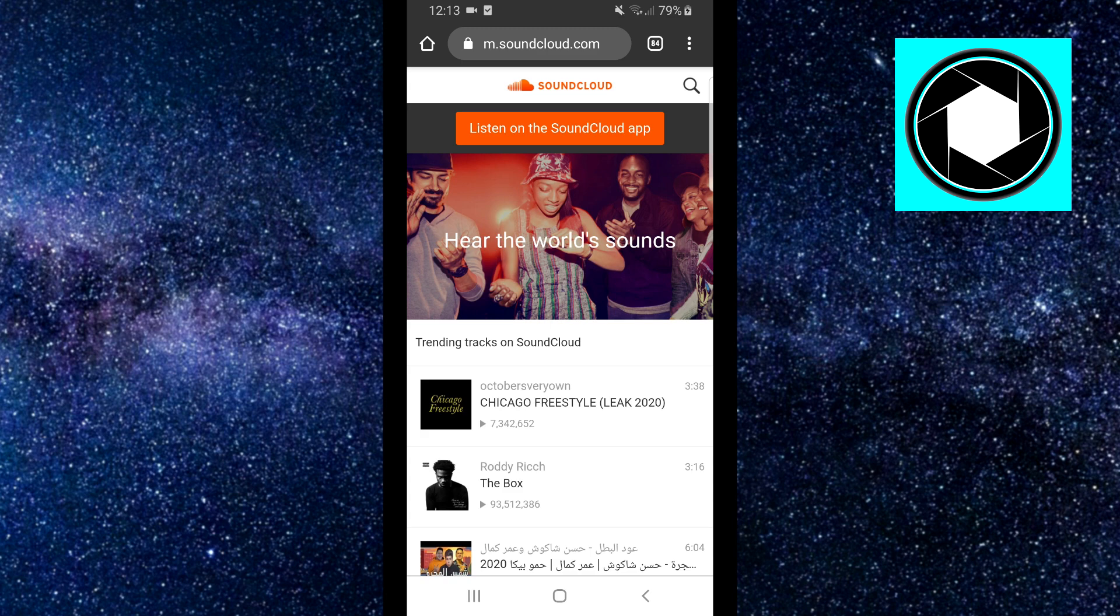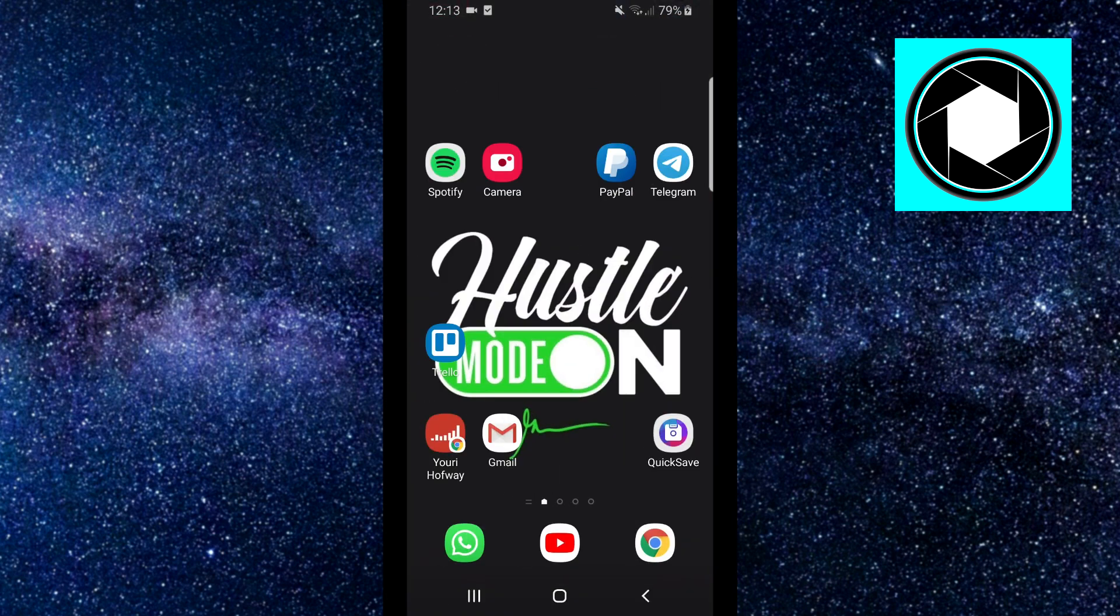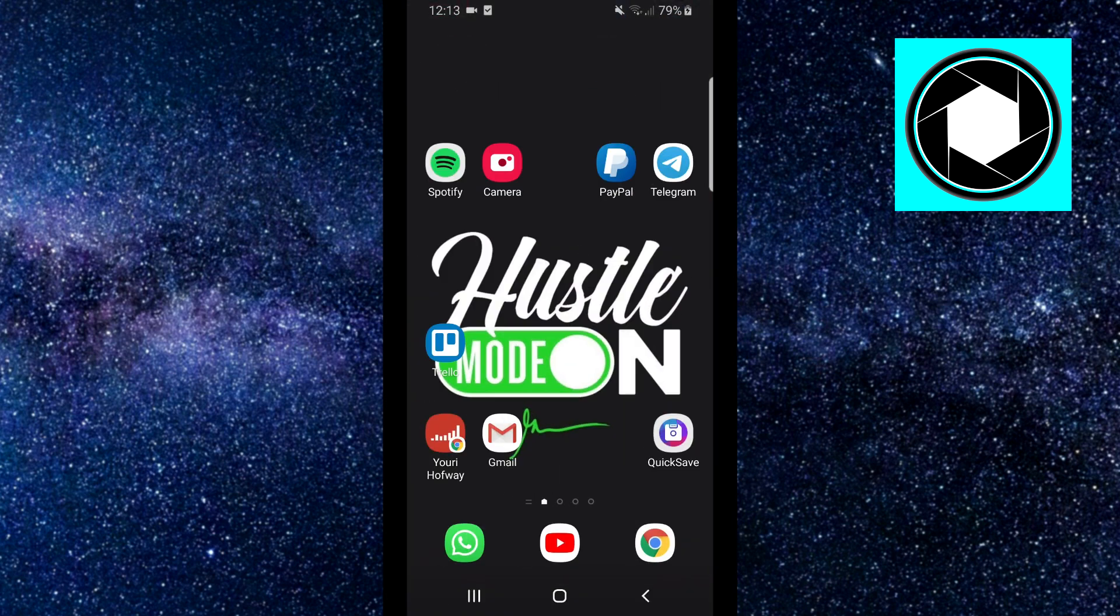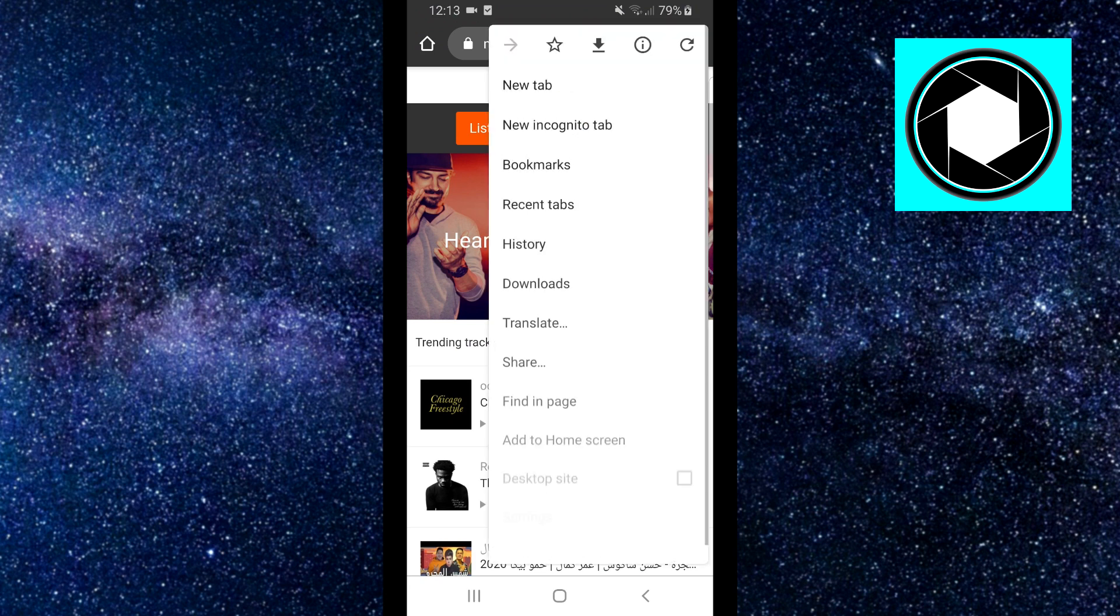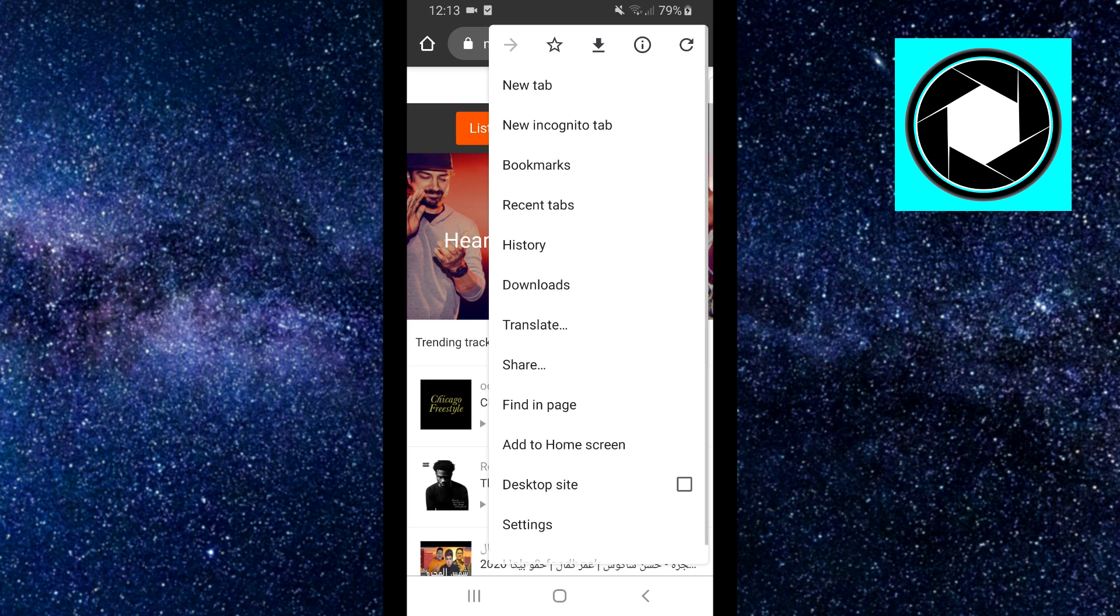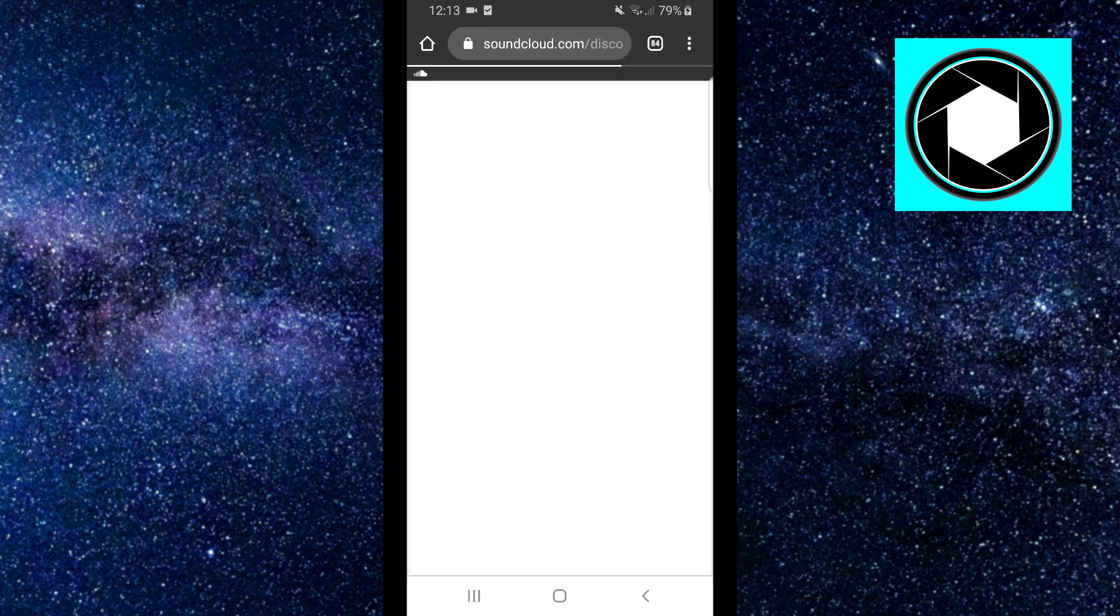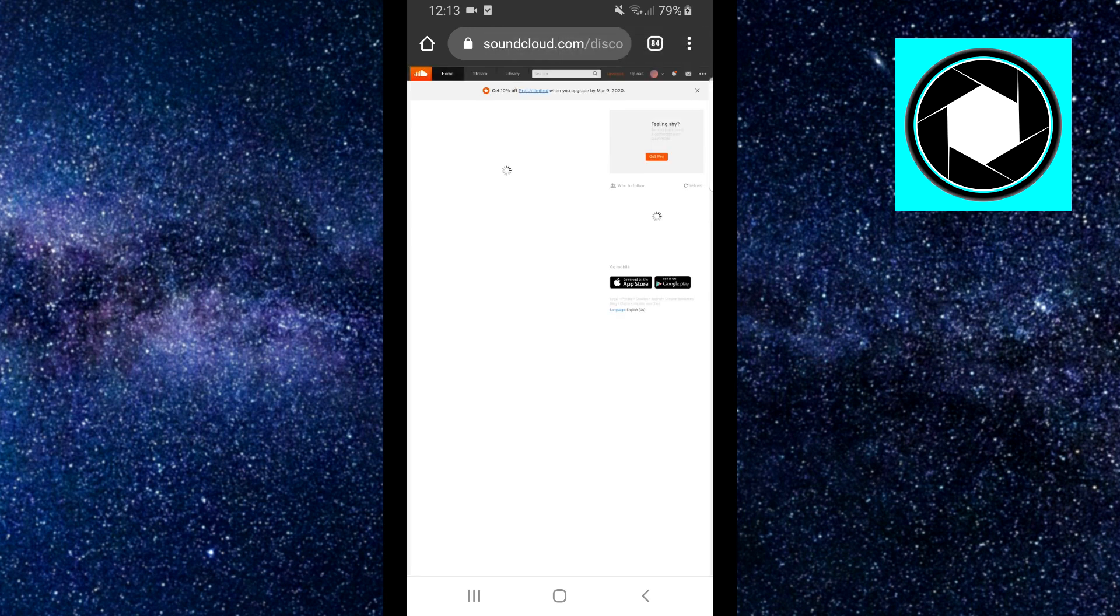So first of all, you want to go to a browser, it doesn't matter which one. For this video, I'm going to use Google Chrome. You want to go to soundcloud.com and you want to request the desktop site. So click on the three little dots and then click on desktop site and that's going to load the desktop SoundCloud version.